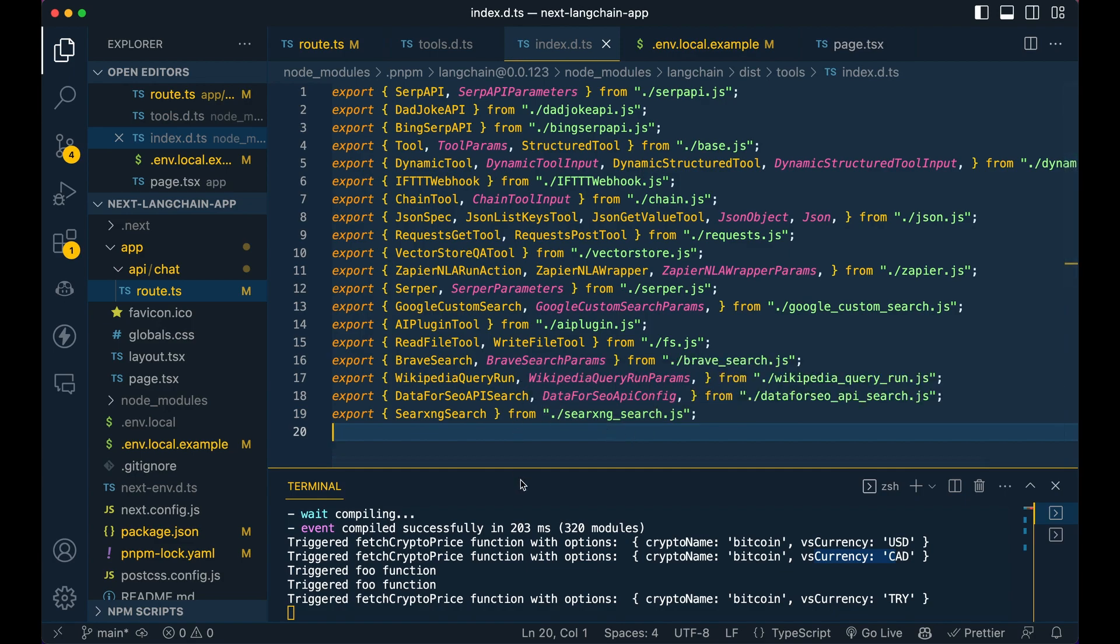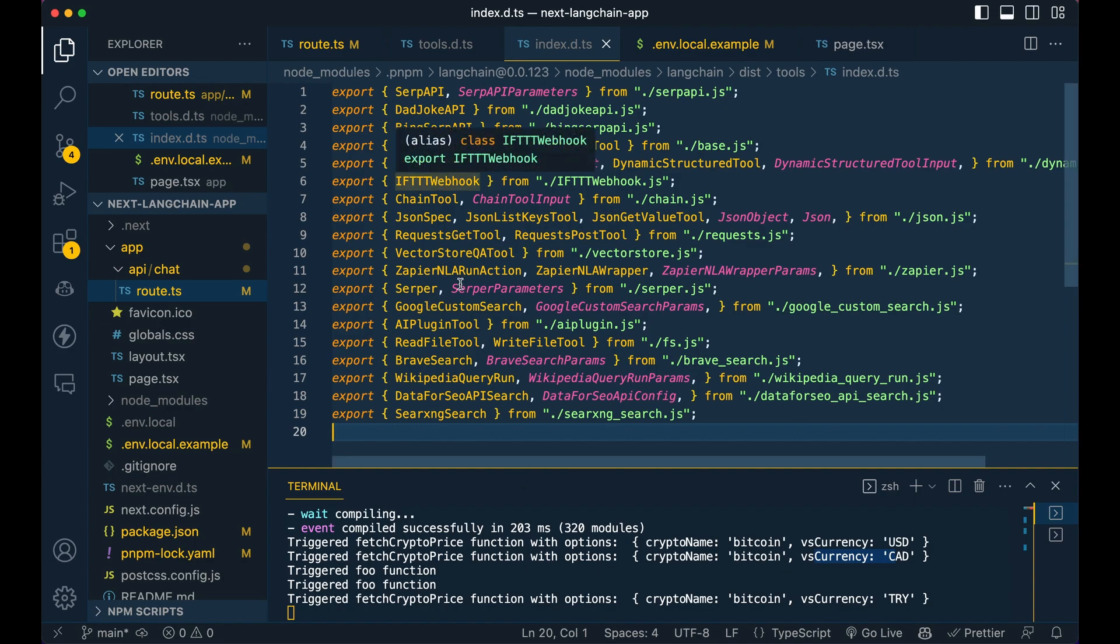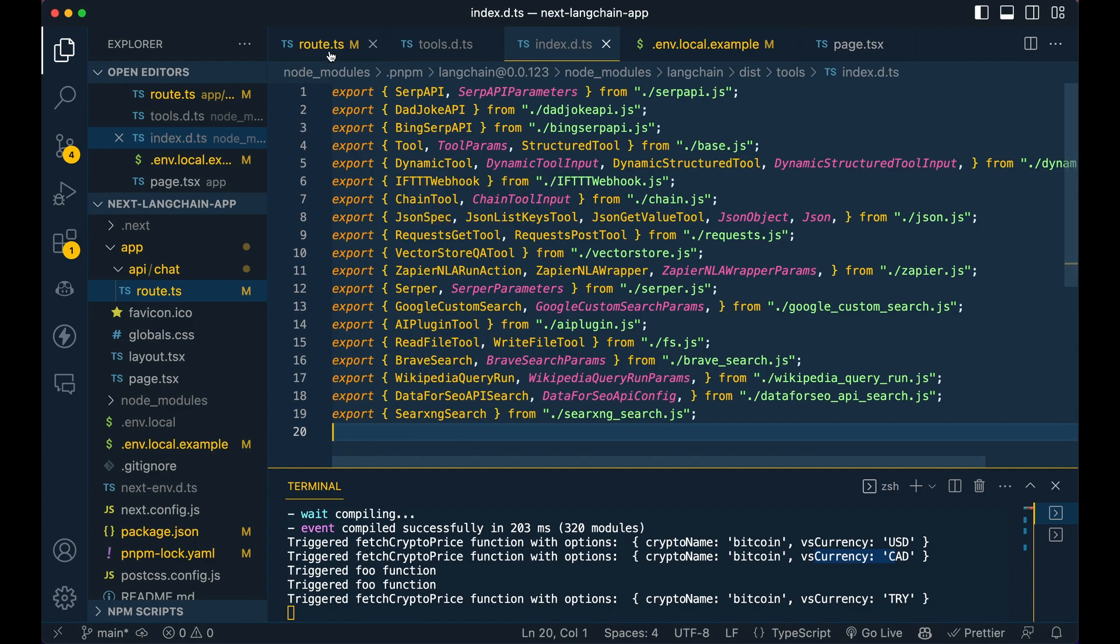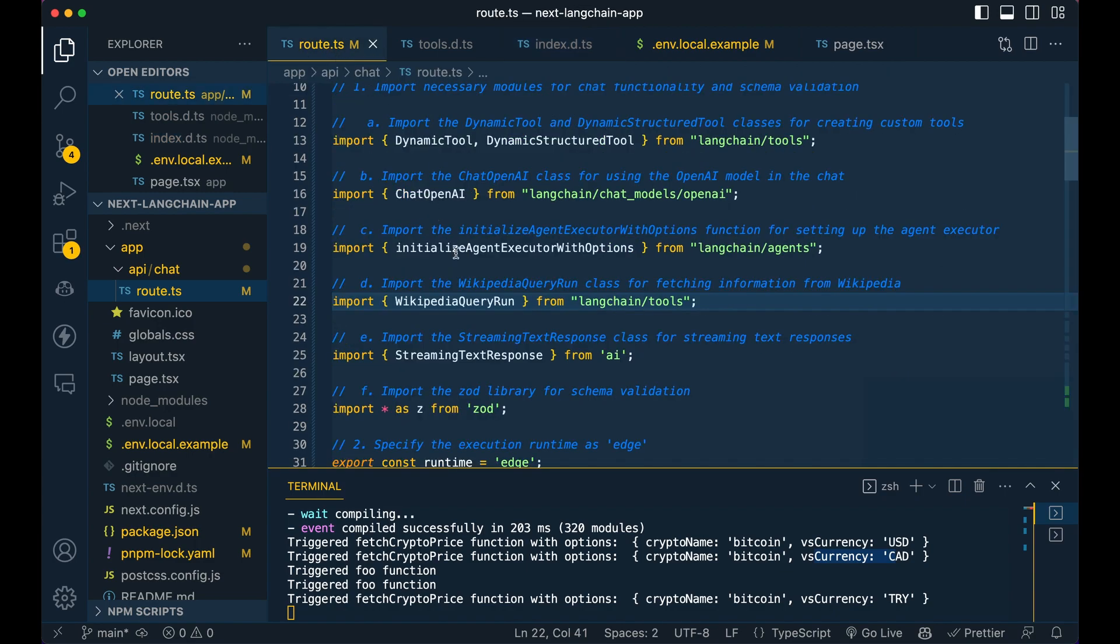So a number of them do require API keys. A lot of them do have free tiers that you can access with an API key. So I encourage you take a look at here at what's already prebuilt. Maybe you don't need to build it yourself. You could potentially just reach for one of these.